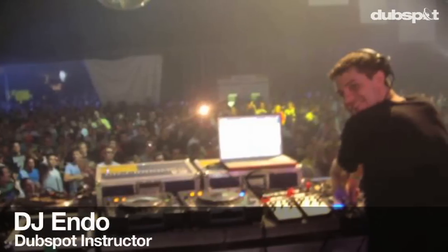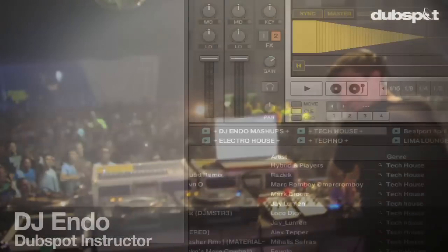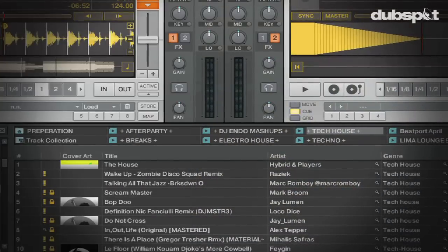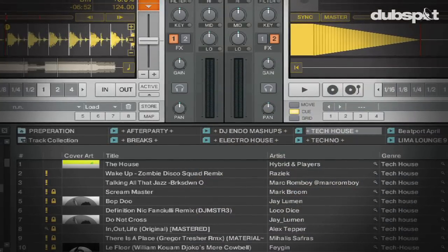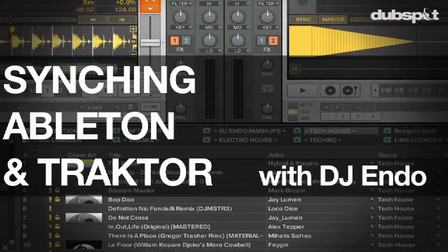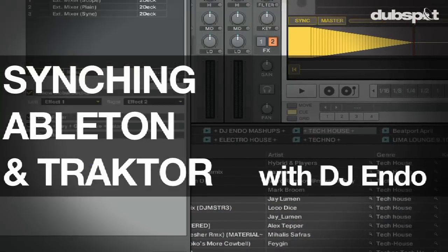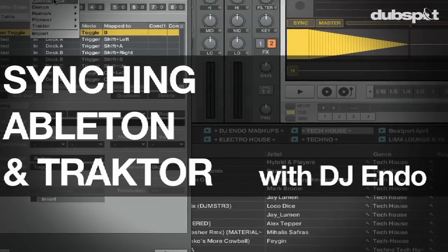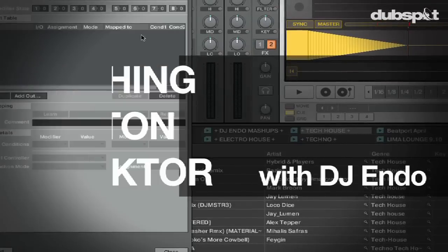What's up everybody, this is DJ Endo. I've been a product specialist for Native Instruments for a few years now, and one of the most common questions I get as a Traktor specialist is: how can I sync Ableton Live to Traktor?